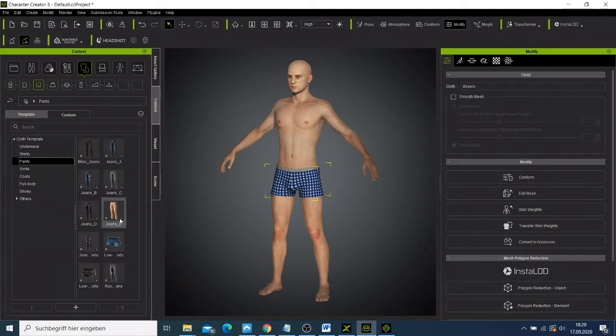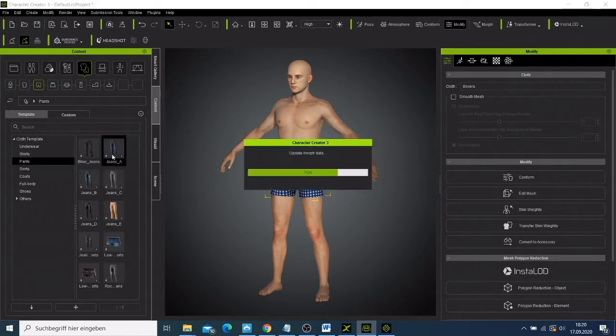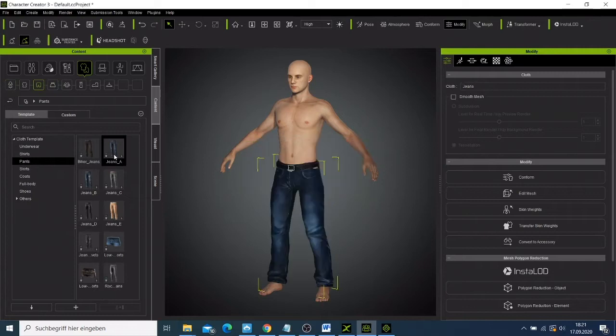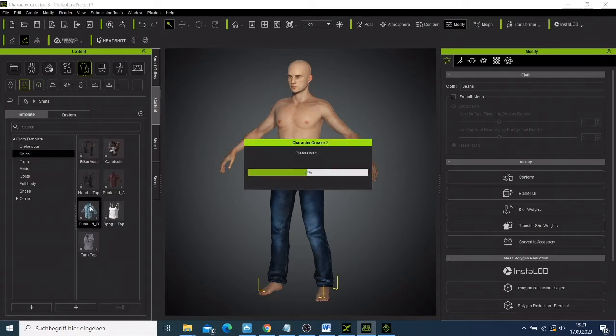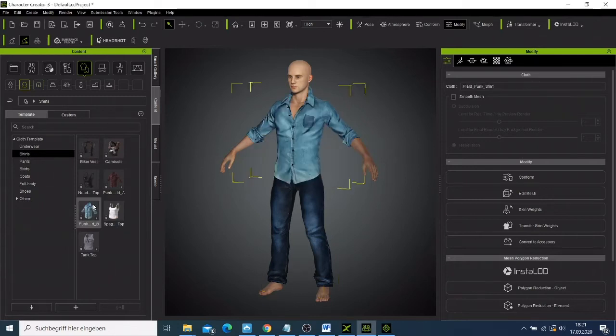Yeah, looks good. And then I can go to the shirt and just take one from this one here. This is how simple it is to make a character using Character Creator.